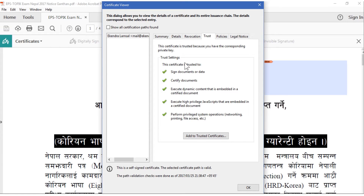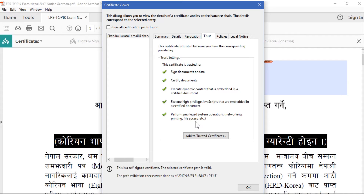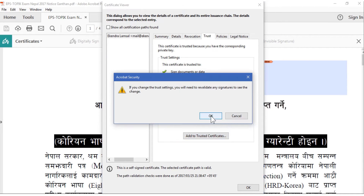The private key is stored here. There is also revocation information and trust settings. One thing to note: this certificate is trusted because you have the corresponding private key. You can sign the document, certify the document, execute dynamic content embedded in the certificate, change content of documents you signed yourself, execute high-privilege JavaScript embedded in certified documents, and perform privileged system operations like networking, printing, and file access. You can also add the certificate to the trusted certificates category.